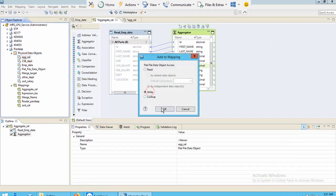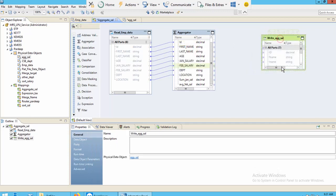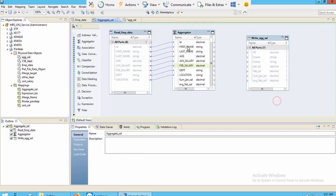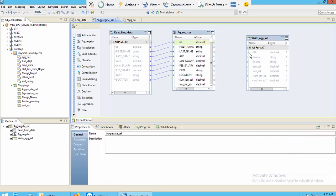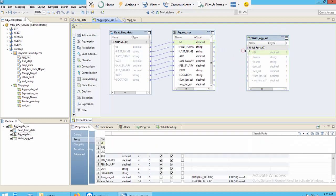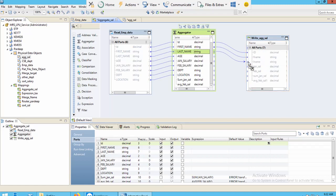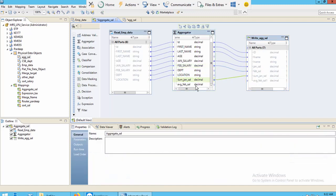Now I can use this file as a target — selecting Write since I want to write to the target. I'll connect the aggregate transformation output to the target: connecting ID with ID, January salary with January salary, February salary with February salary, the sum port with the sum column, and average with the average column.